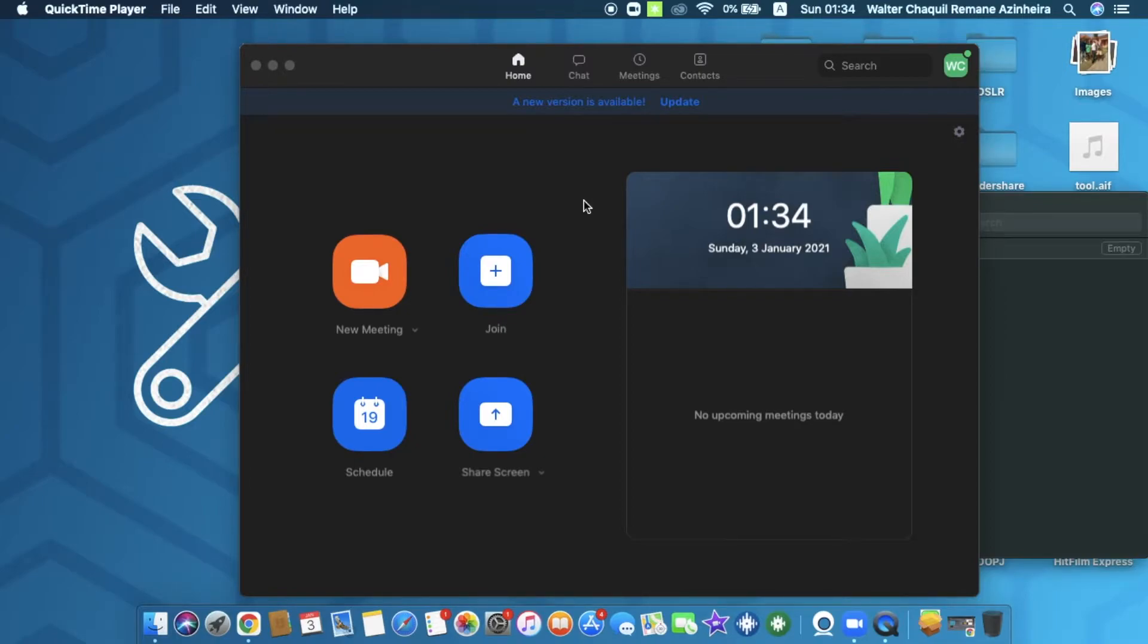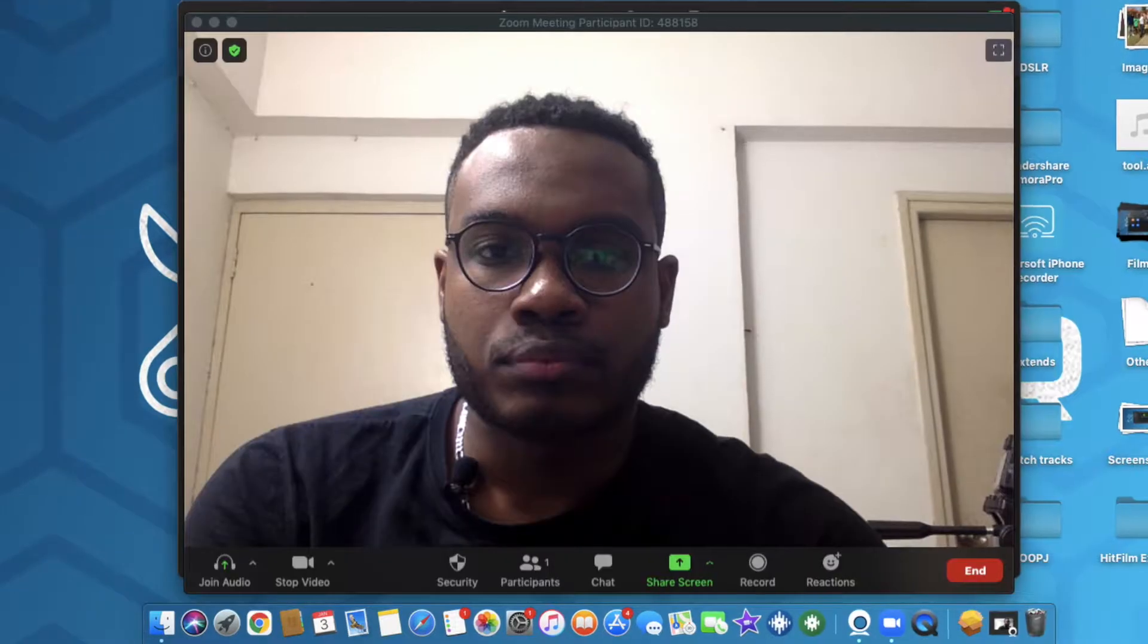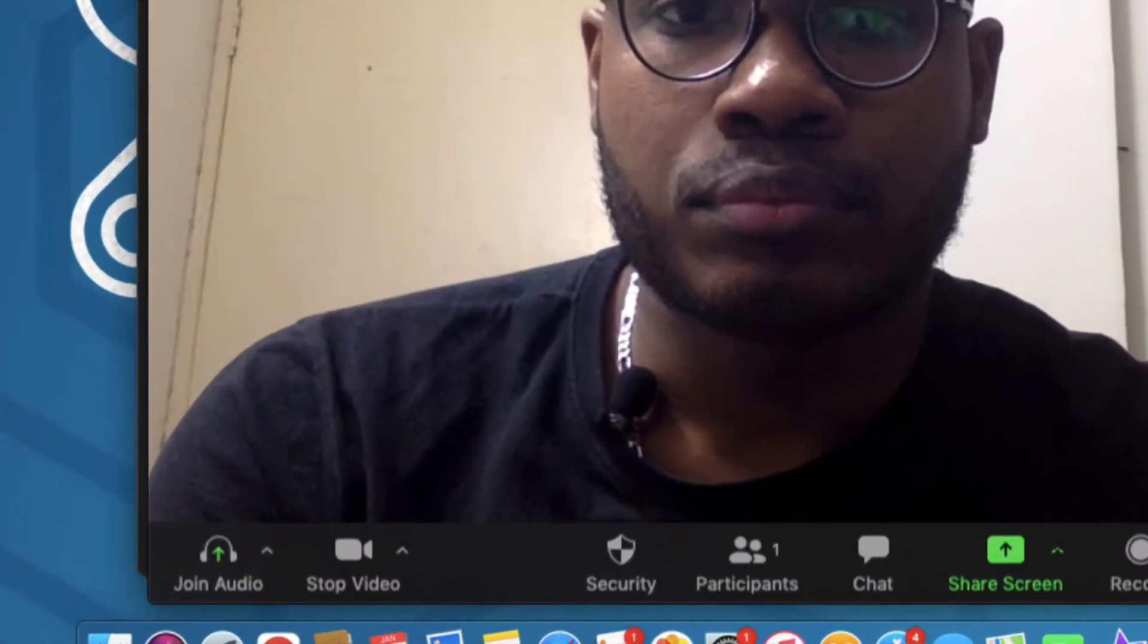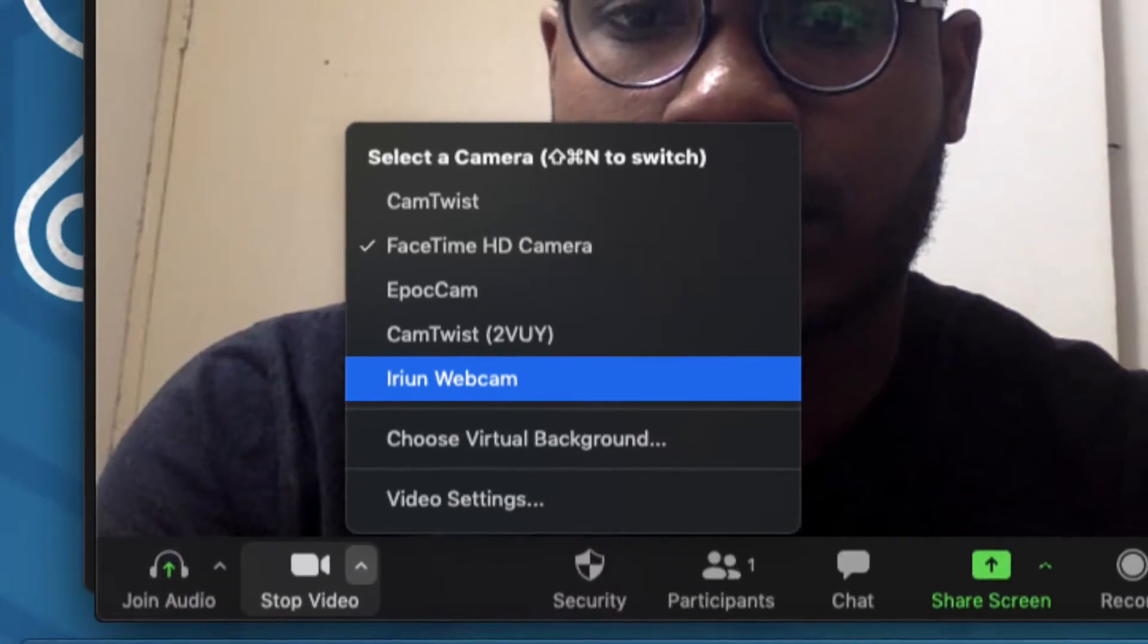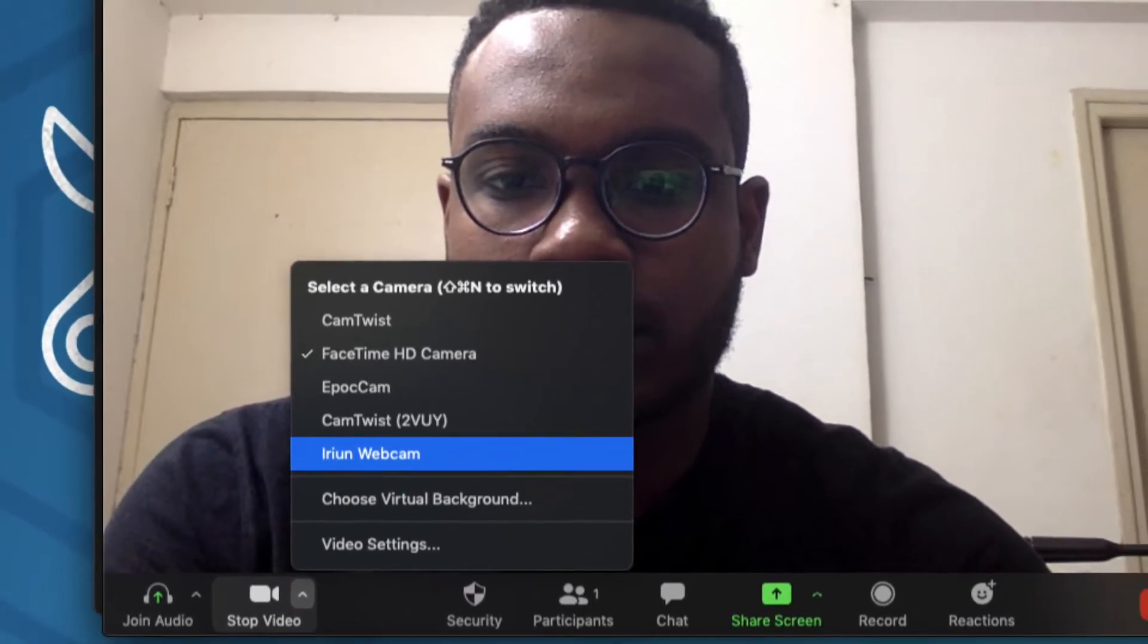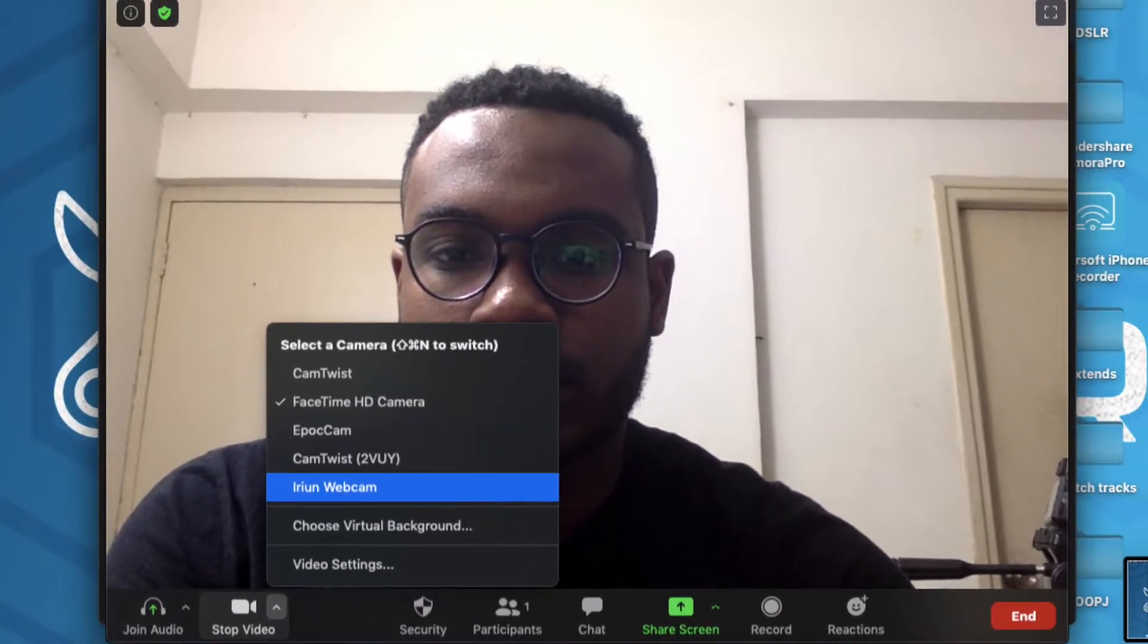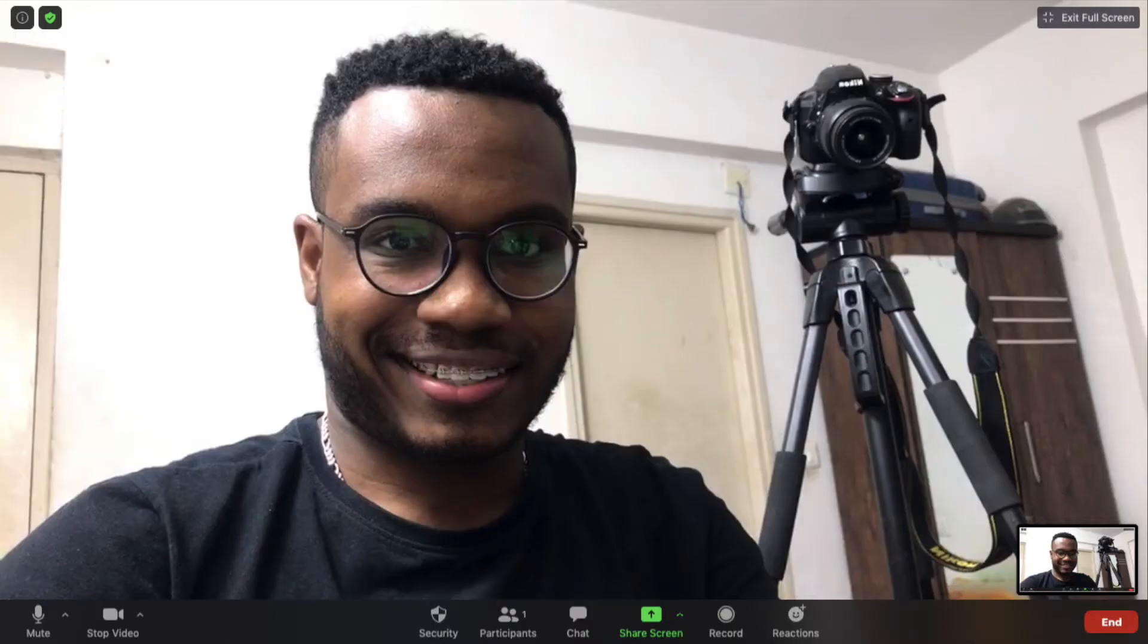Once this is done, we're going straight to the Zoom application. We're going to launch the Zoom application—obviously you need to log in with your credentials—and then we're going to start a new meeting. As you guys can see on the inferior left corner of the meeting, we've got an option in here to select the webcam source, so you need to tap once in this small option over here and then select Irian as the webcam. This is going to be our webcam source, and boom, here we go—we've got our phone's camera as a high quality webcam.